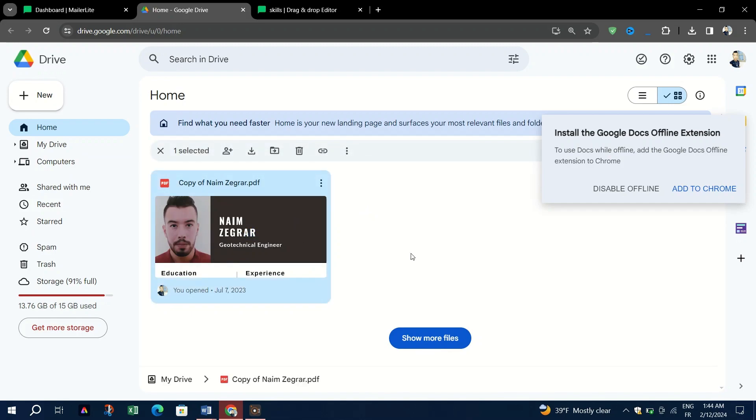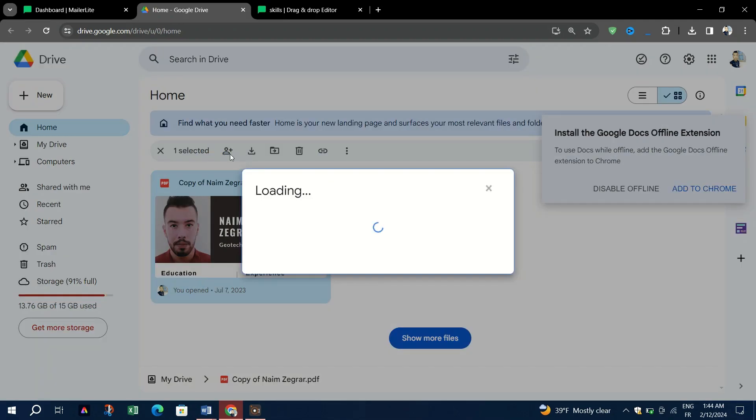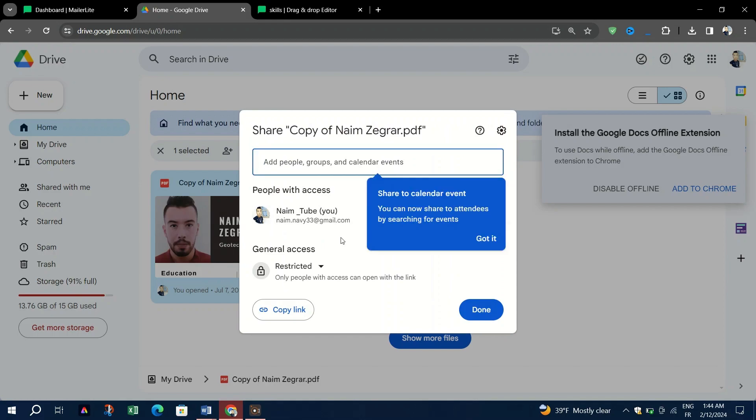Once uploaded, locate your PDF file and click on it. In Google Drive, when you click on your PDF file, you'll see options on the right side. Click on Manage Access.